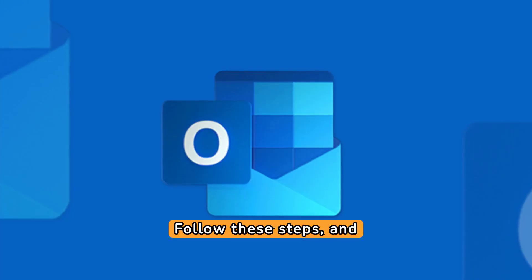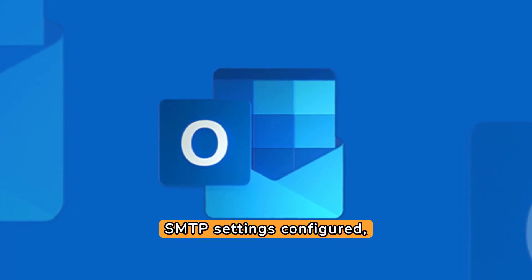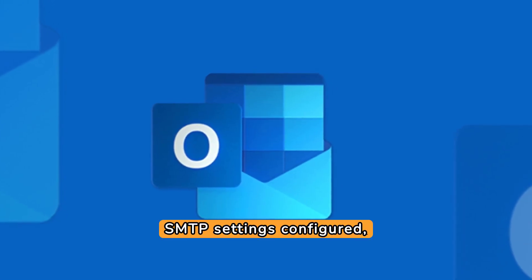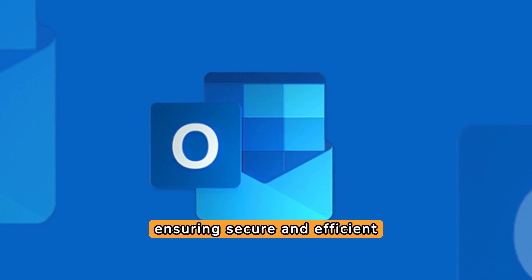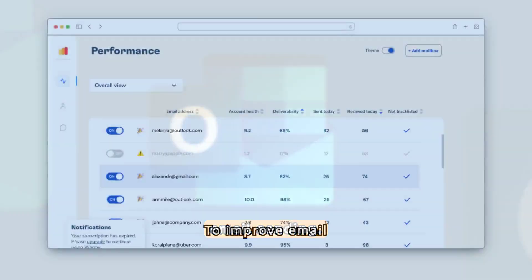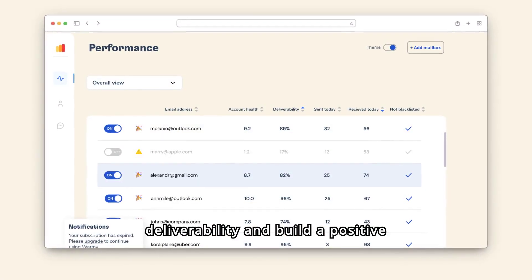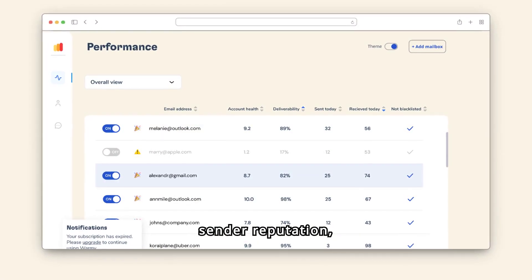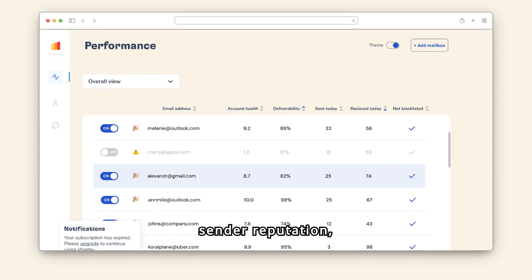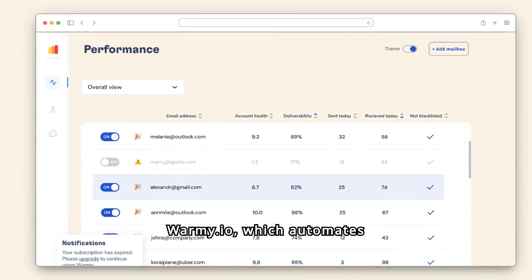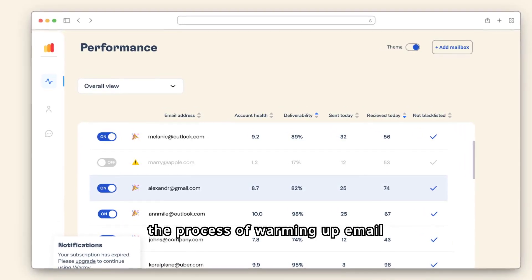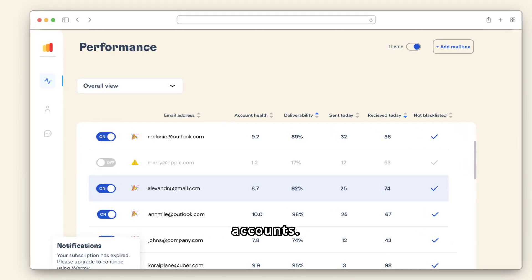Follow these steps and you'll have your Outlook SMTP settings configured, ensuring secure and efficient email sending. To improve email deliverability and build a positive sender reputation, consider using a tool like Warmy.io, which automates the process of warming up email accounts.